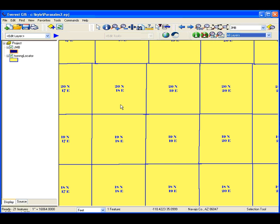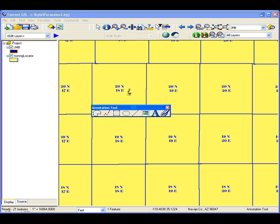An important part of a map is its annotations. With our annotations tool inside of Everest GIS, there are eight annotations that you can do.